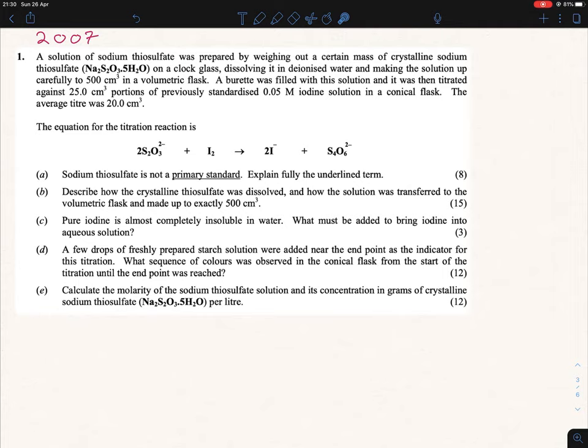This is the 2007 question. There are parts A to D, which we're skipping, and we're going straight to part E — calculating the molarity of sodium thiosulfate and its concentration in grams per liter. So we're looking for two answers there.